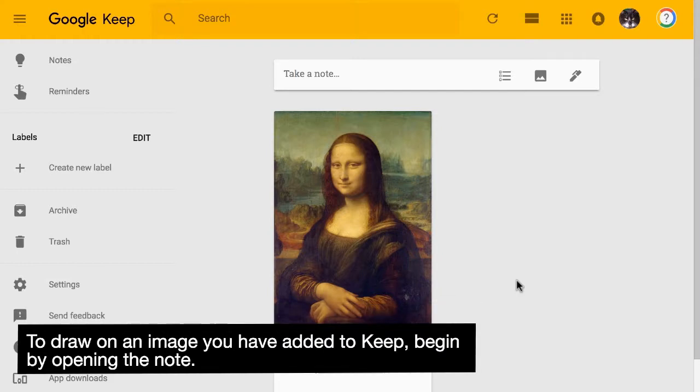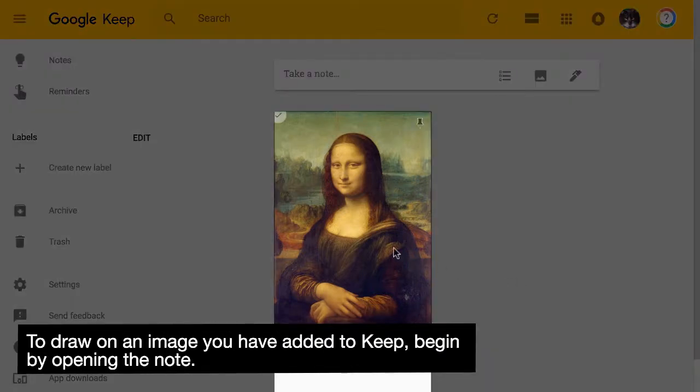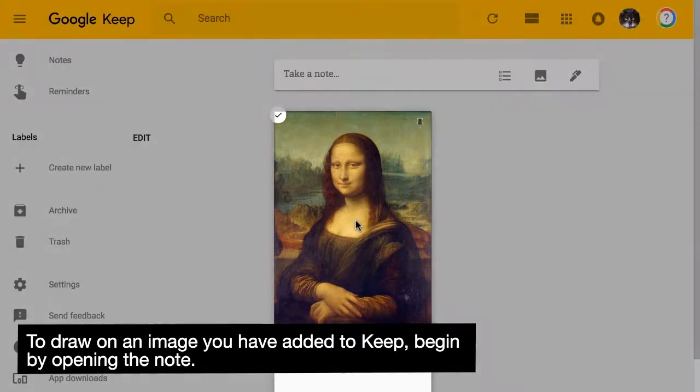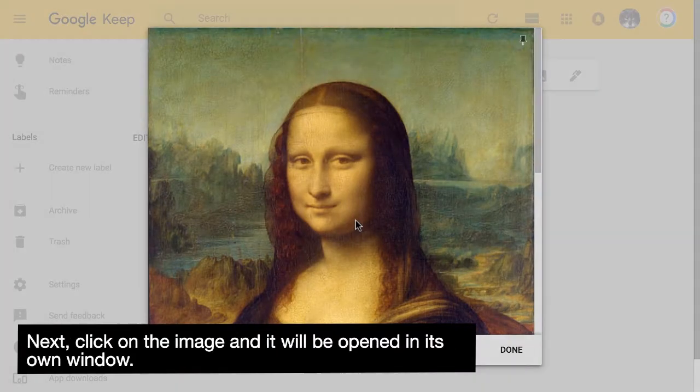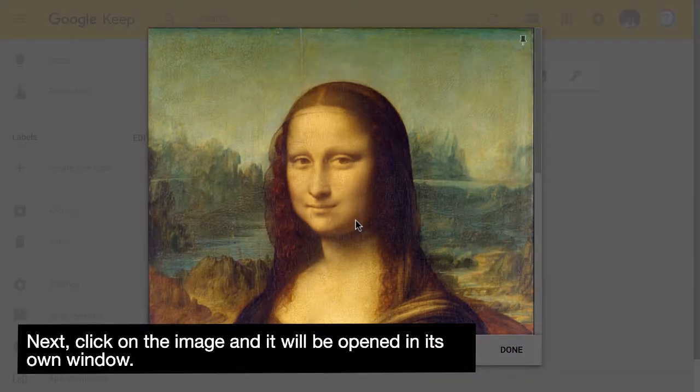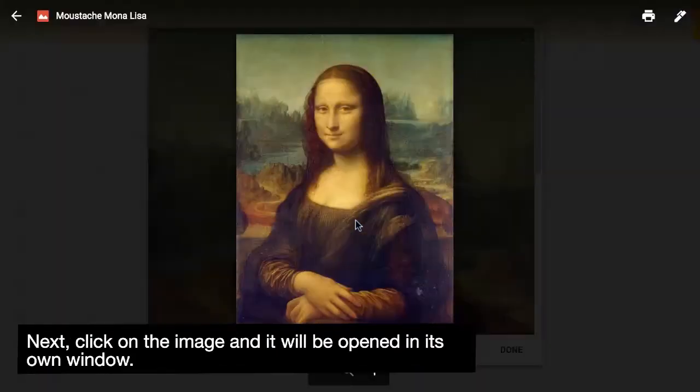To draw on an image you have added to Keep, begin by opening the note. Next, click on the image and it will be opened in its own window.